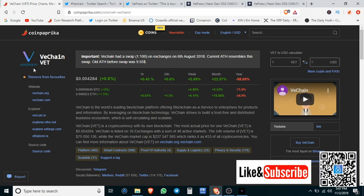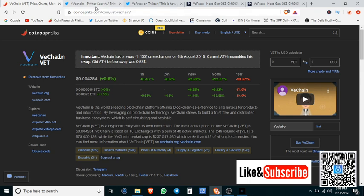I just wanted to touch on VeChain again. Obviously the market's pumping. I don't really worry too much about the short-term gains. I'm kind of in it for the long haul, but some things that I noticed on Twitter this week.